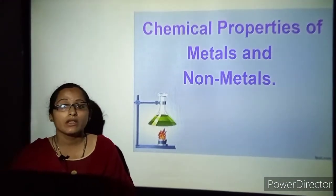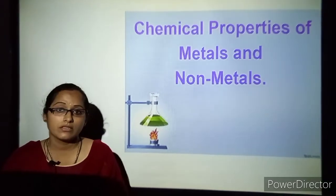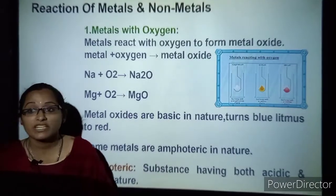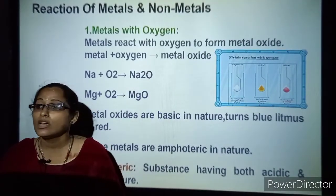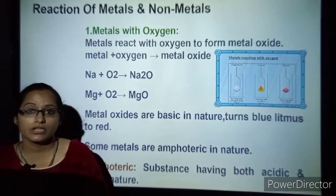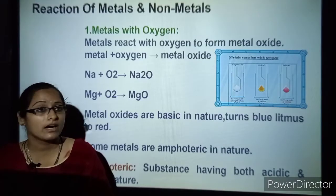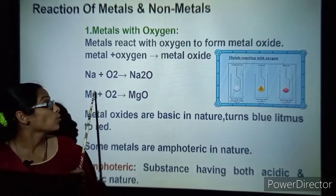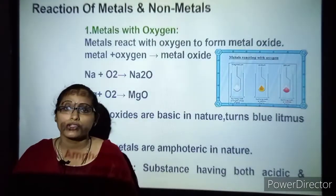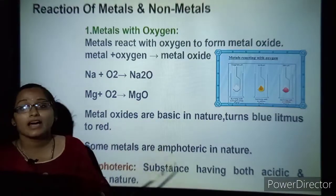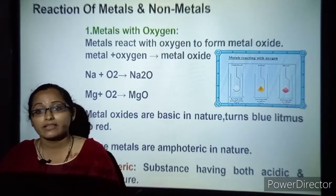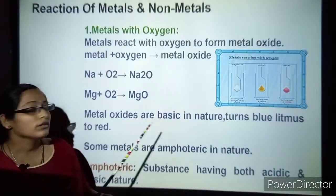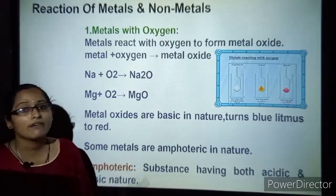Moving on to chemical properties of metals and nonmetals. First we will understand what happens when metals react with oxygen. They form metal oxide. For example, sodium plus oxygen forms sodium oxide. Metal oxides are basic in nature — they turn red litmus to blue. Some metals are amphoteric in nature.